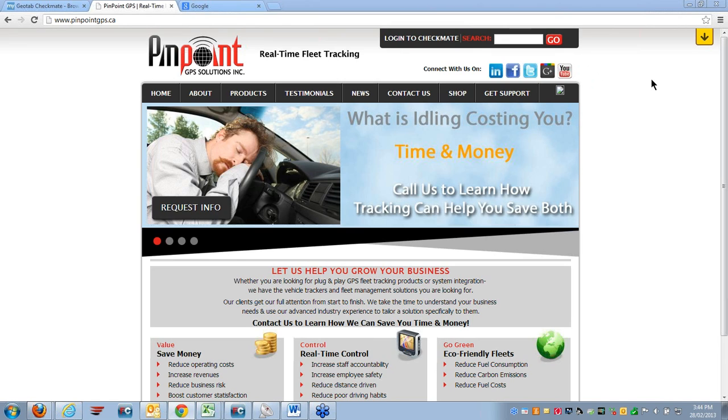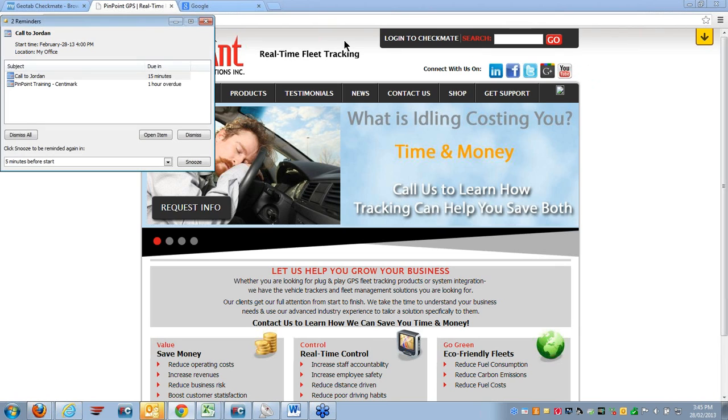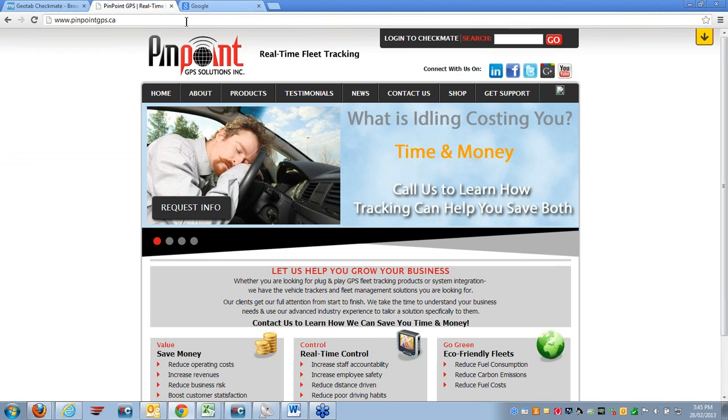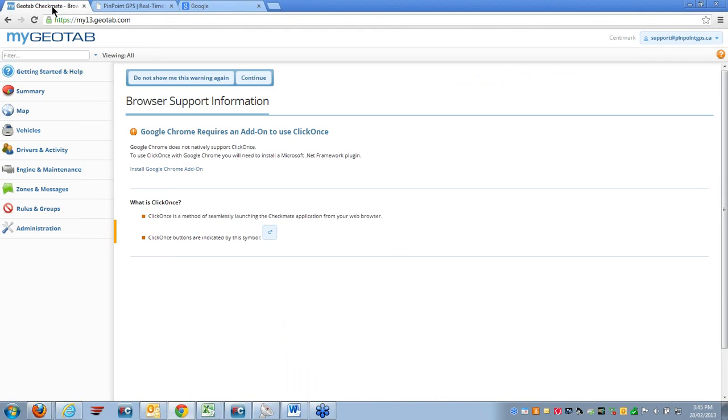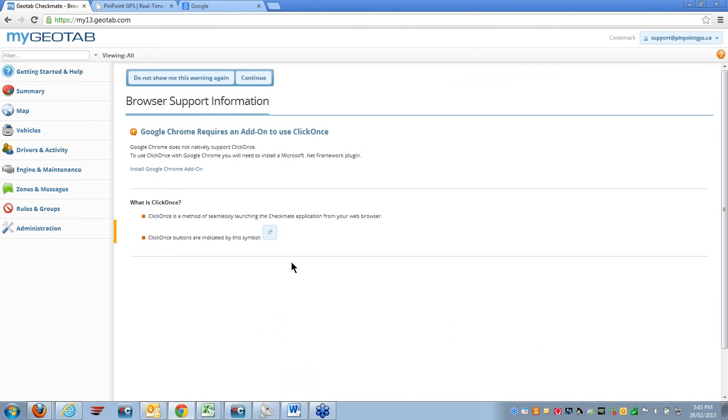If your plans are to use Google Chrome browser, you will need to download ClickOnce application for Google Chrome. If this application is not downloaded, when you log into your Geotab database, you will receive an error message that looks something like this.